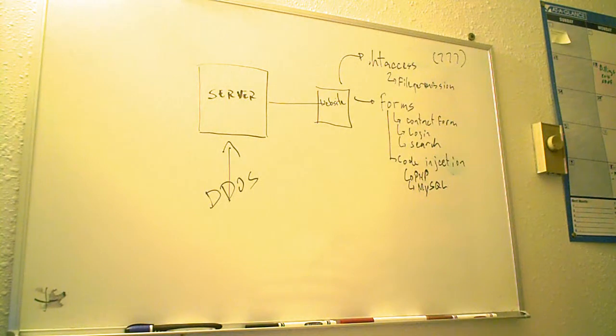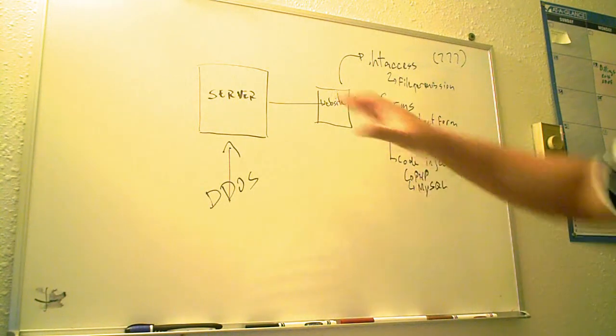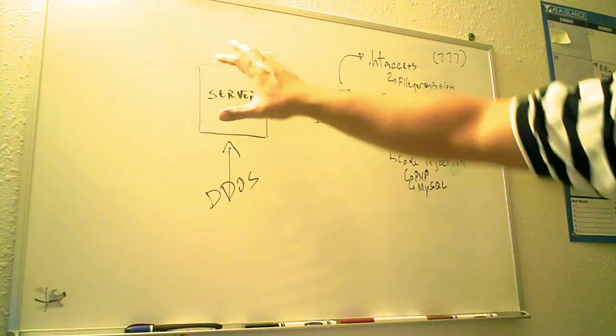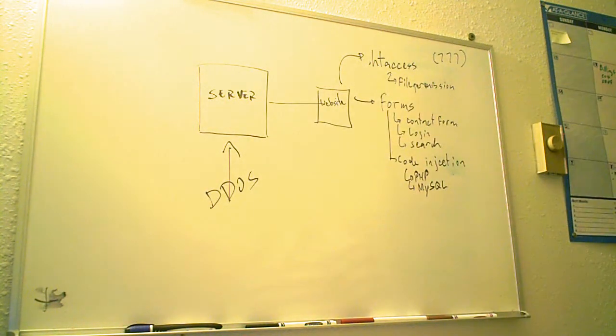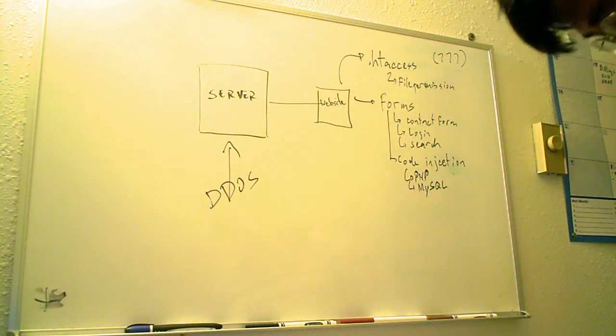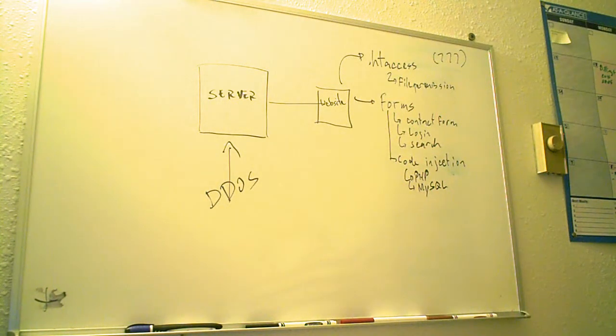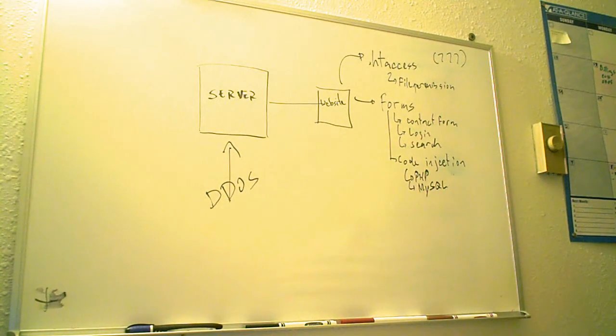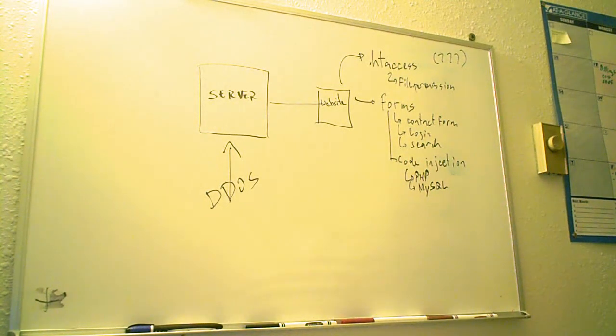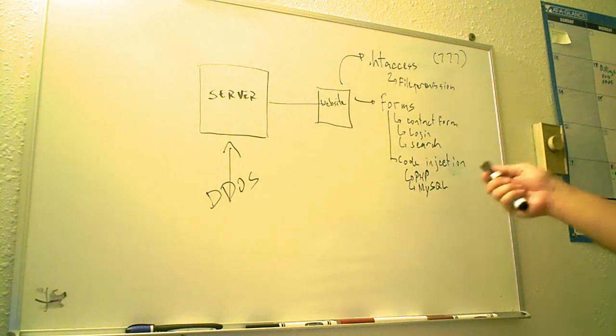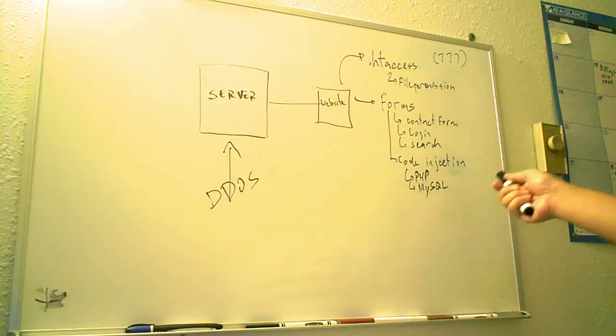So, it has nothing to do with the security of the server, but it has to do with the forms on the site. Now, is this the cause of the problem?